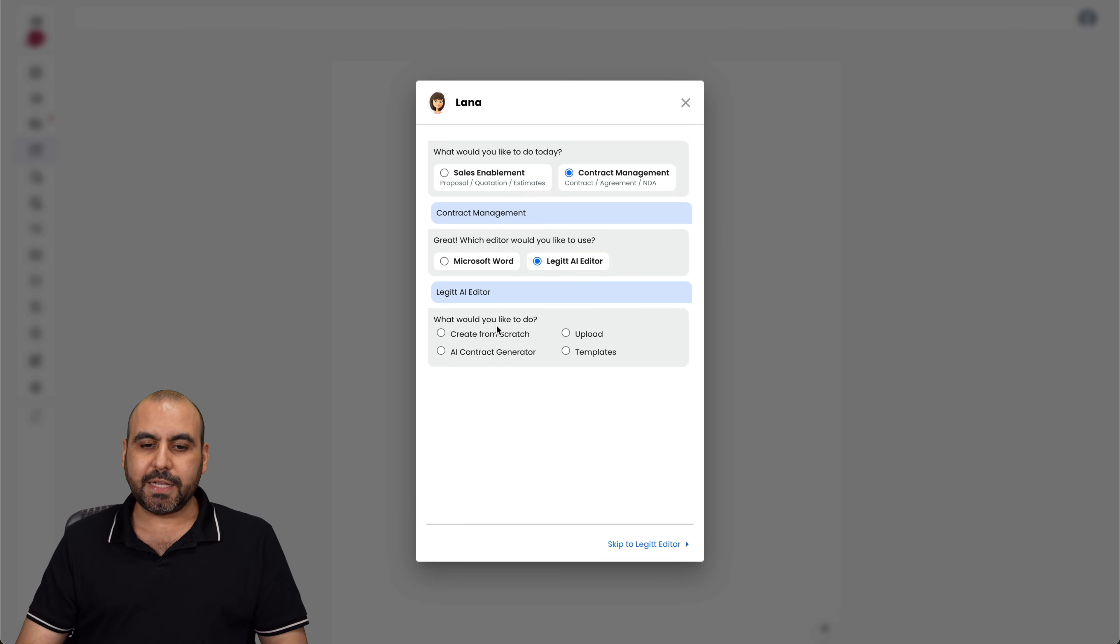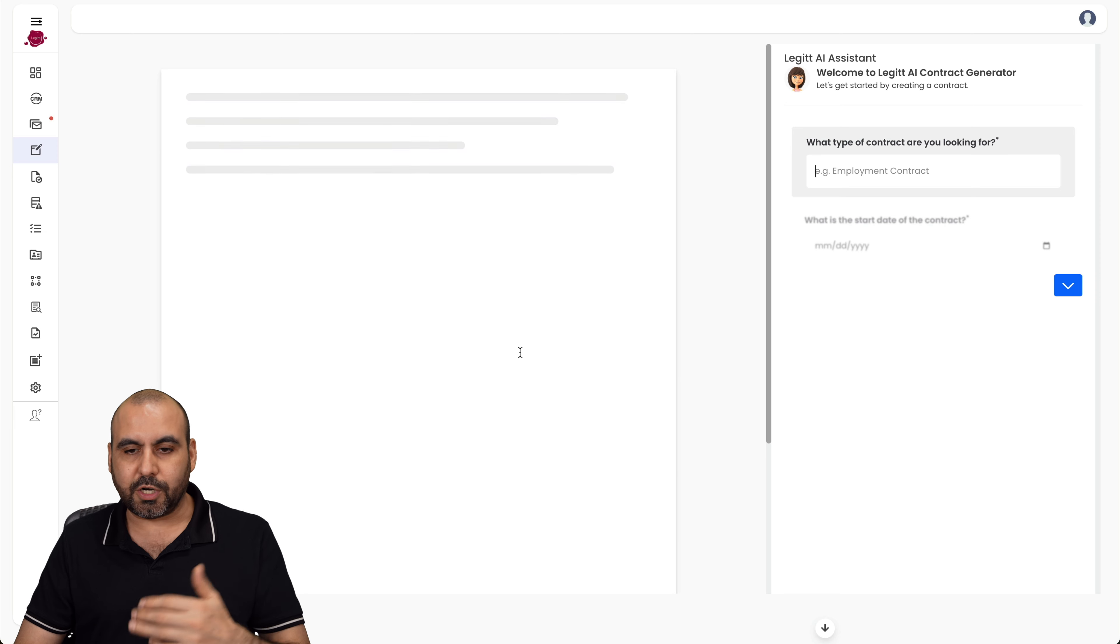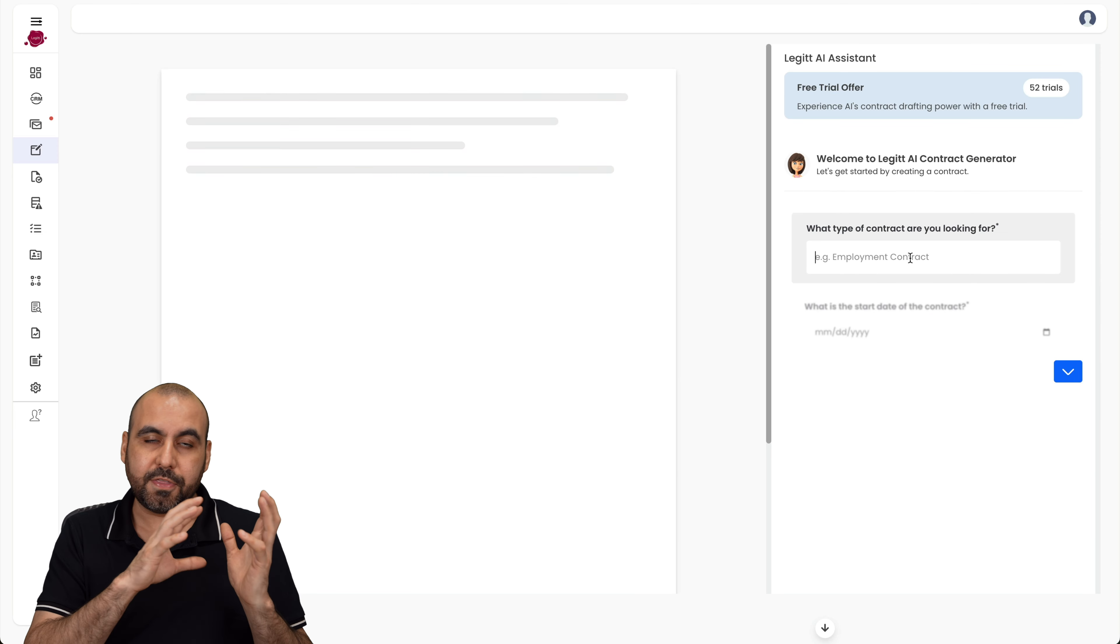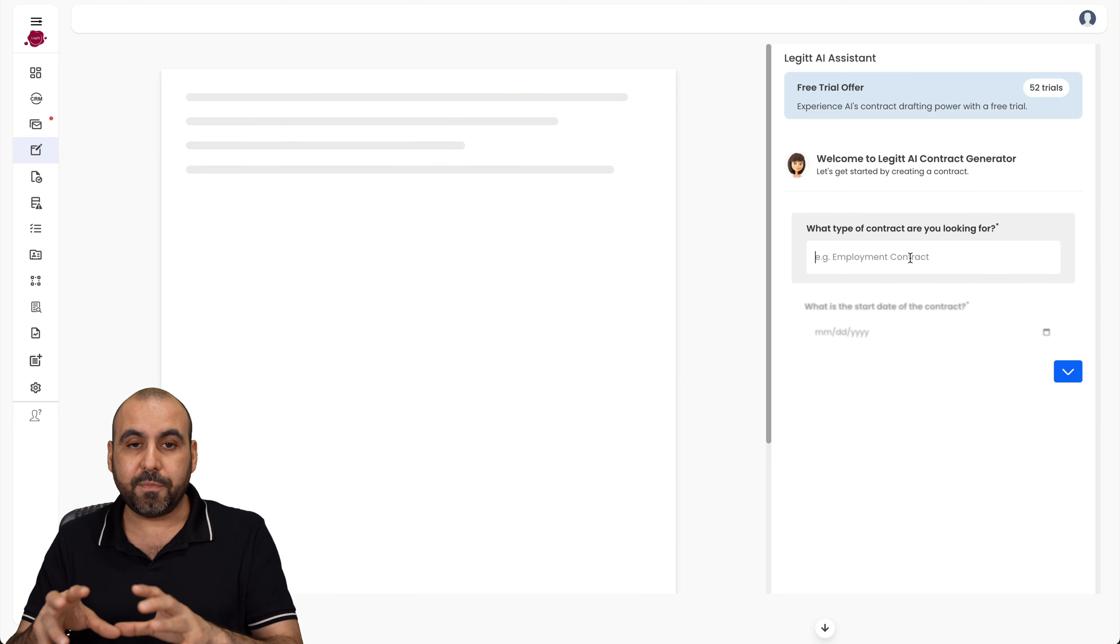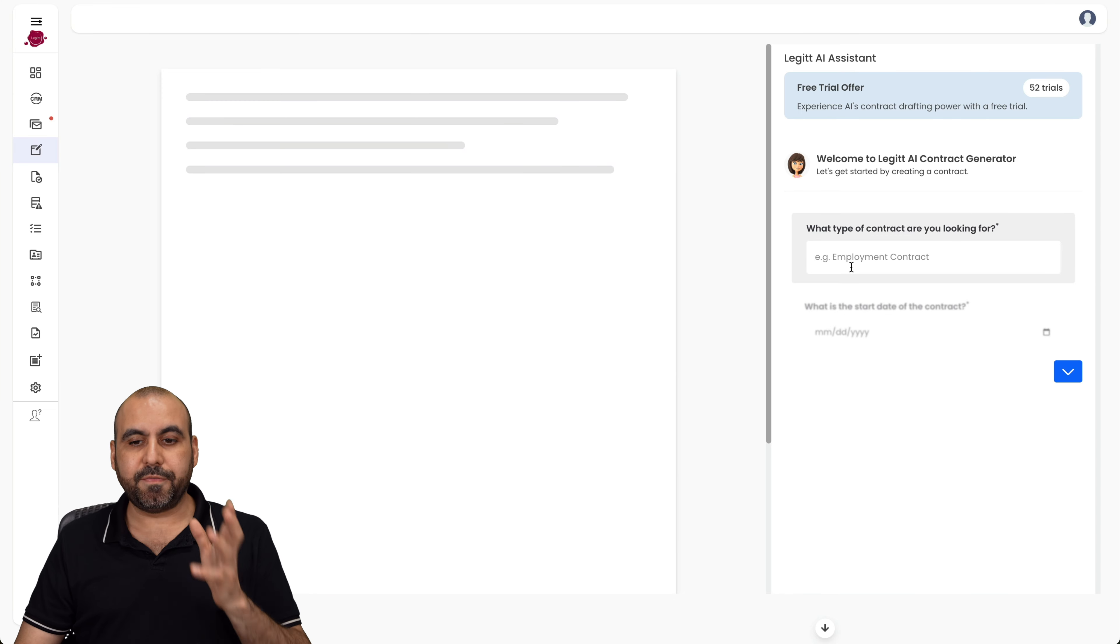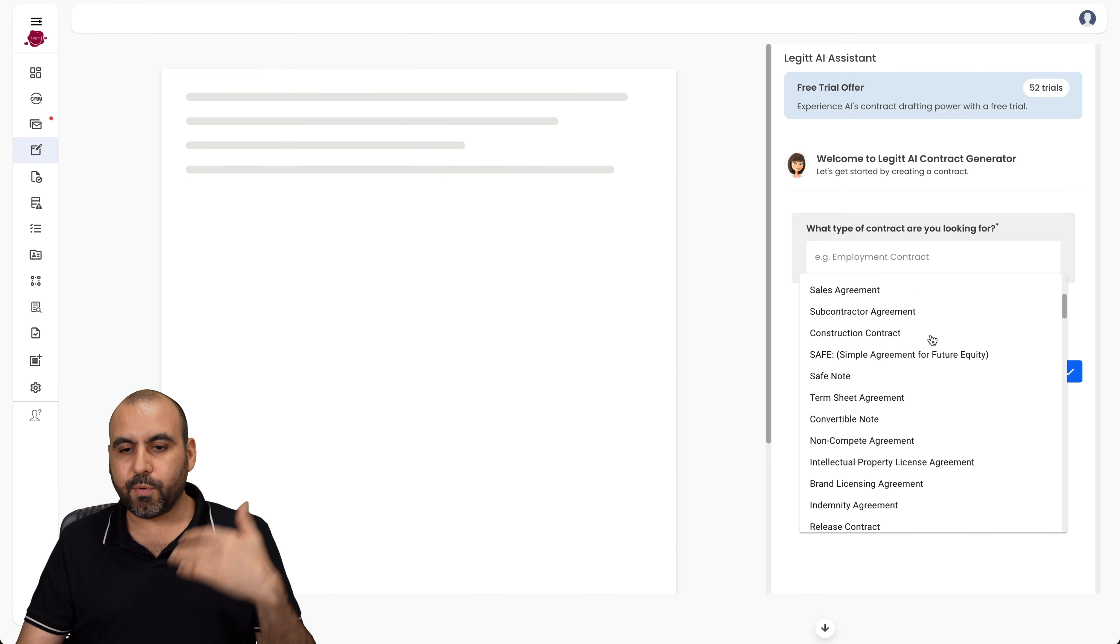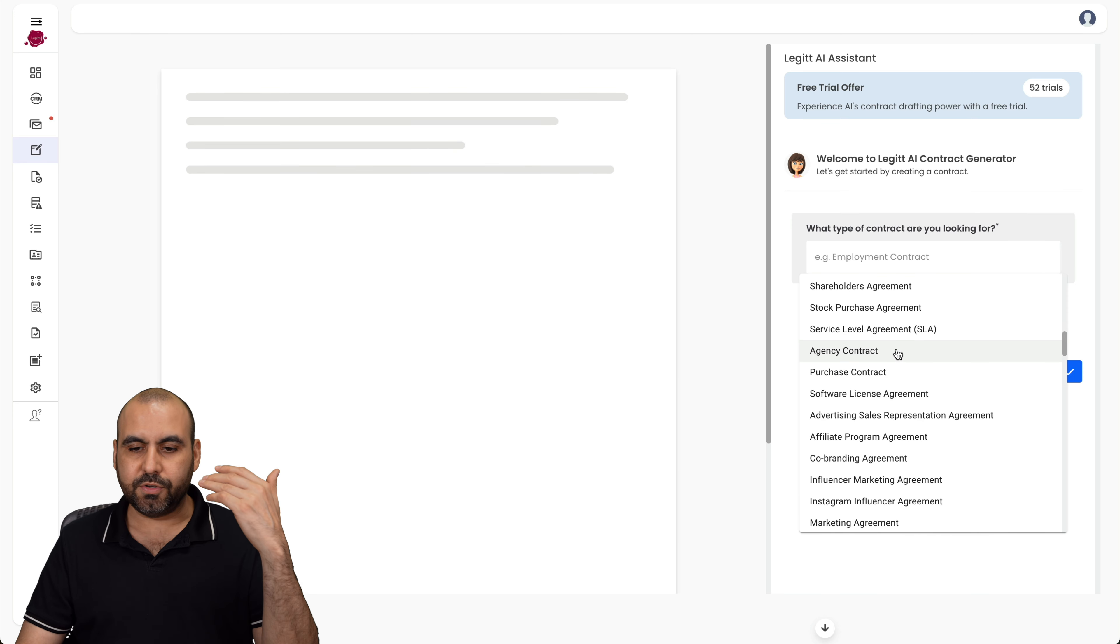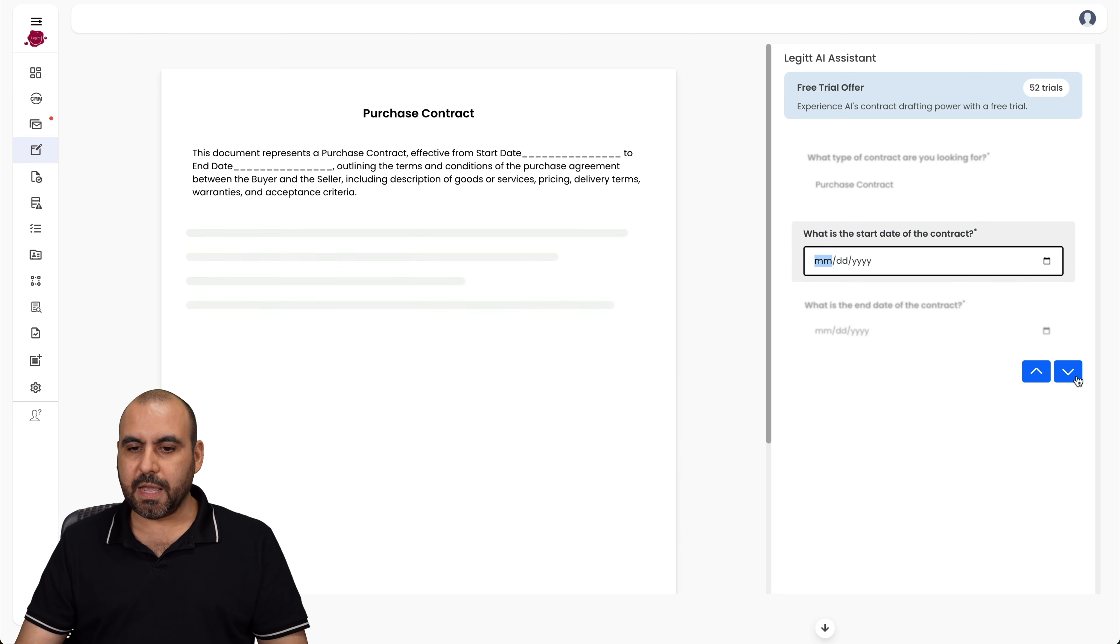Then you have two options: use Microsoft Word and you have a bunch of templates that you can use, or you can use Legit AI editor. So let's use this one because that's what we want to showcase. What would you like to do? For example, we can create from scratch, AI contract generator, upload or templates. In this case, we can do an AI contract generator and it's going to take me through steps here on the chat where it lets me input information that's going to be added to the contracts. In this case, let me fill this out. So for example, if I click on this option, there's several available templates here that I can use. Let's use this one, a purchase contract.